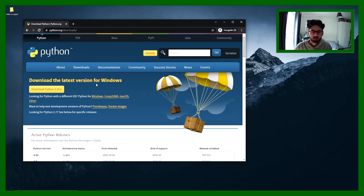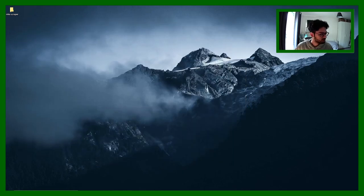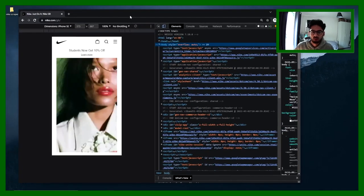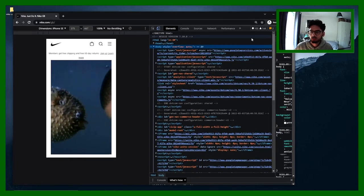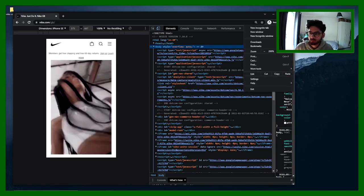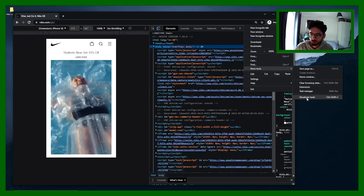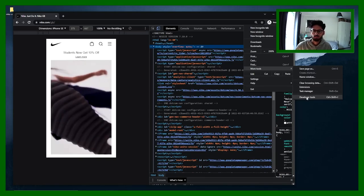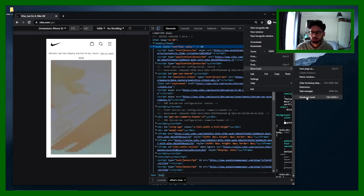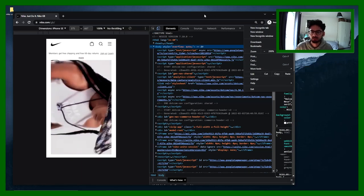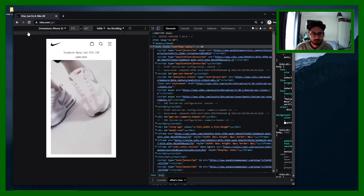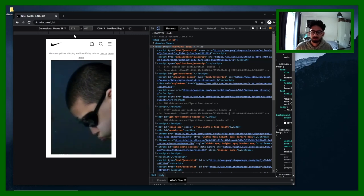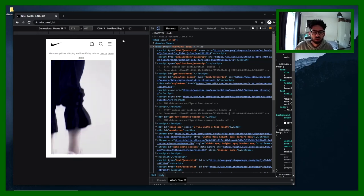Okay, with that we can get started. We'll be using Python and we're going to look at the Nike store. I've already loaded up the Nike store, and you can see I've got my developer tools open. To open developer tools in Chrome, click the three dots at the top right, go into 'More Tools', and select 'Developer Tools'. All browsers have developer tools and they all work very similarly.